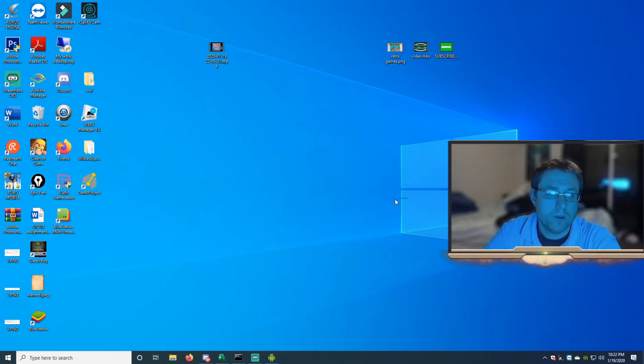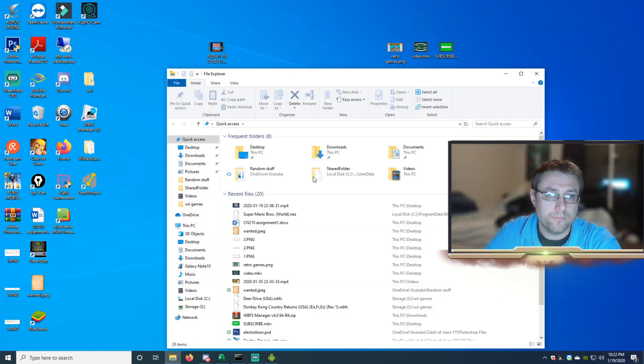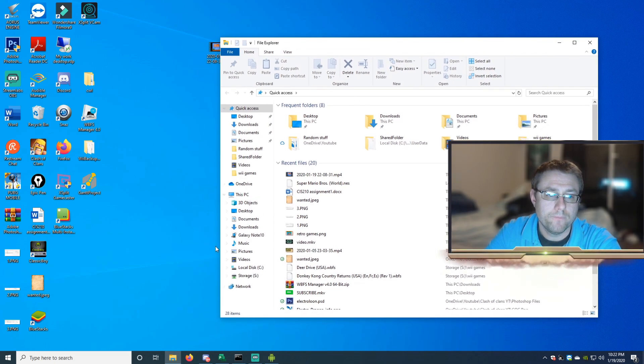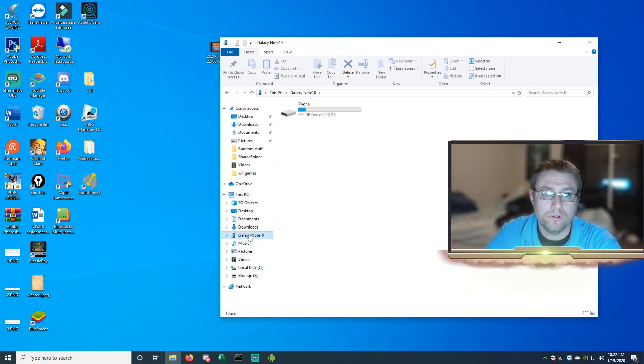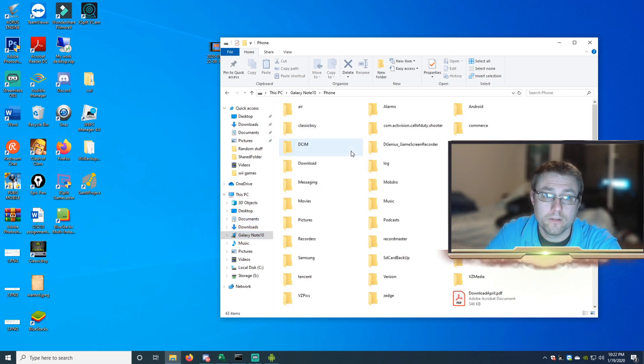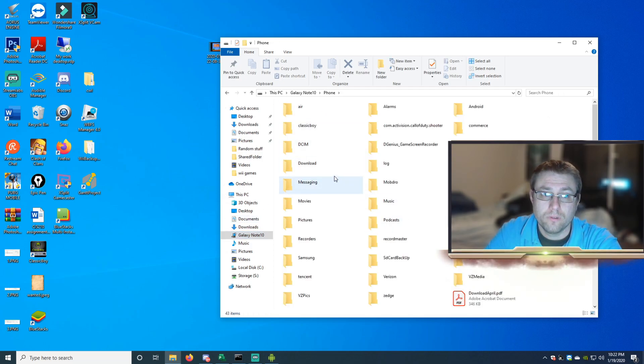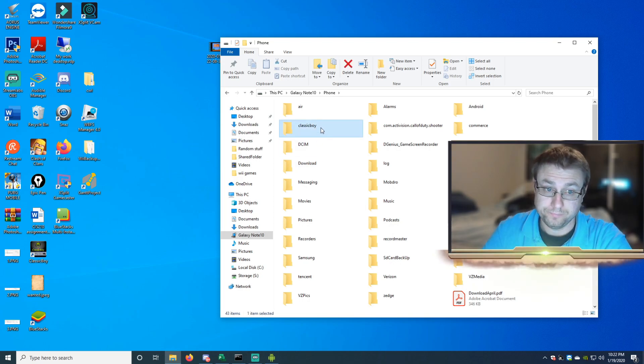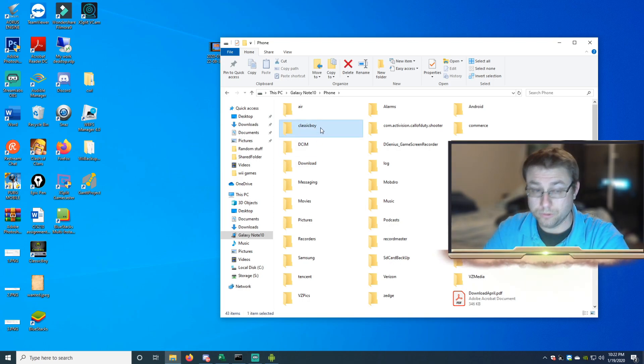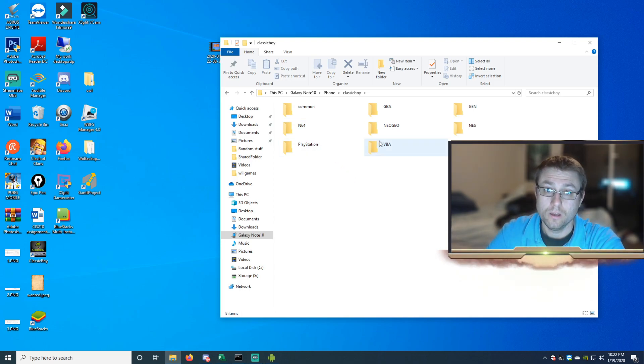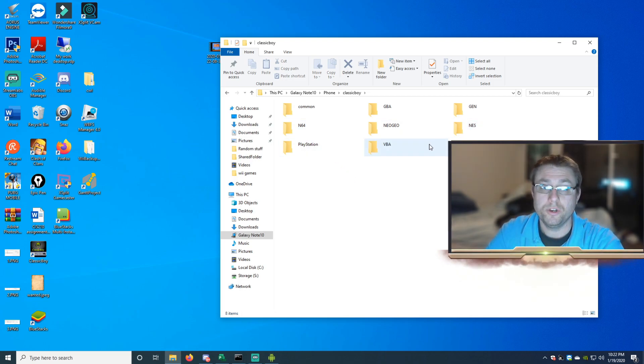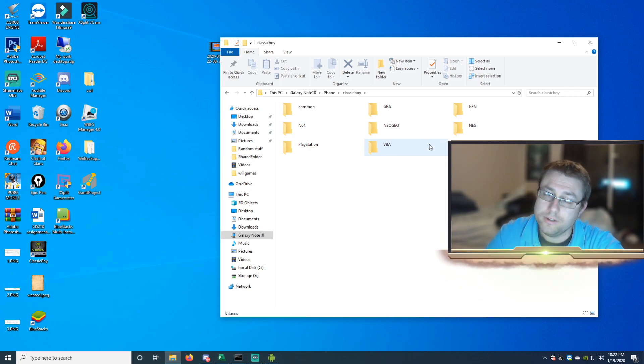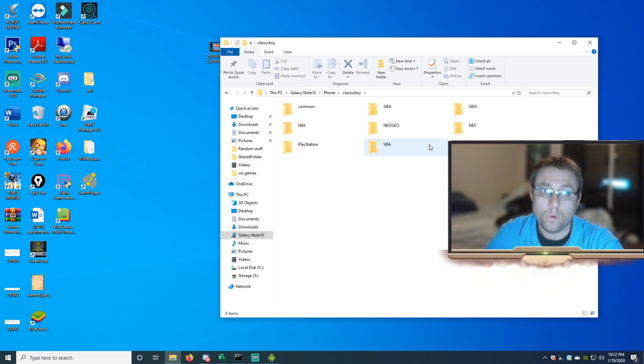When you do that, then you're going to open File Explorer and you're going to go to your phone. Then it will have a Classic Boy folder. Go in there. When you download your ROMs, if it's an NES ROM or Nintendo 64 ROM, go to that folder and then put the ROM into the ROMs folder. So I have Mario Brothers ROM in that folder.